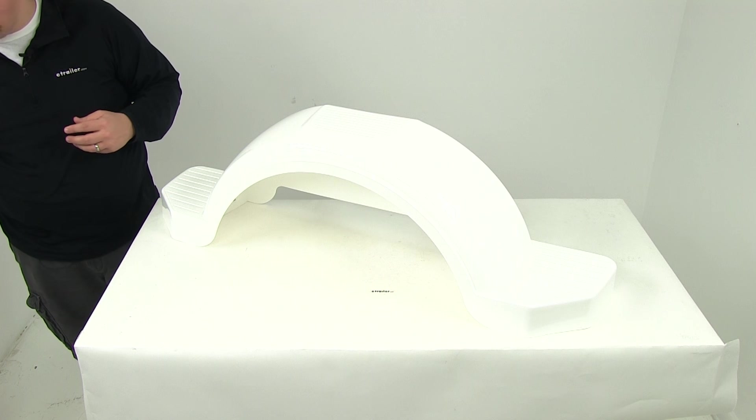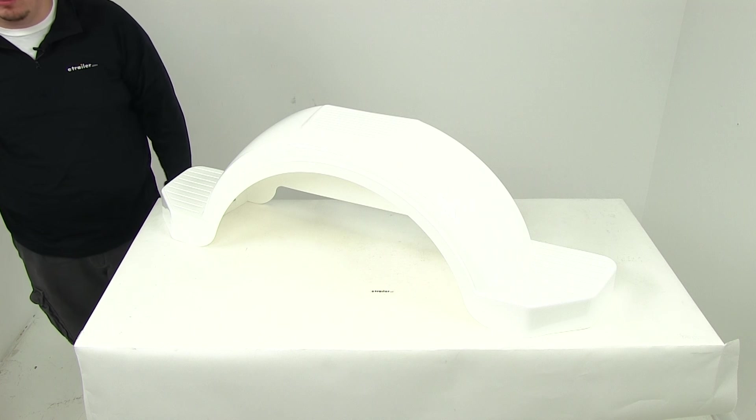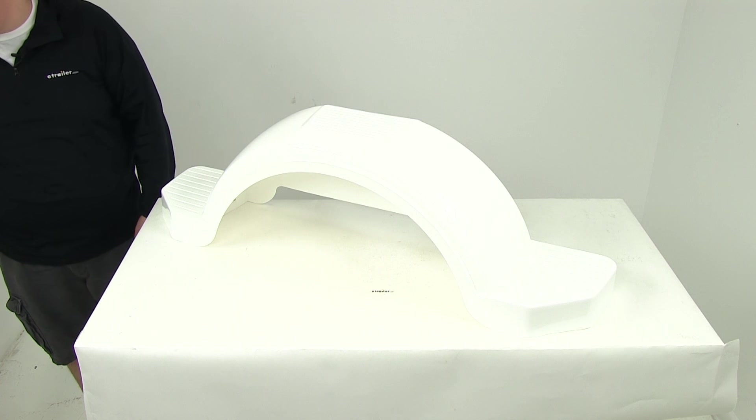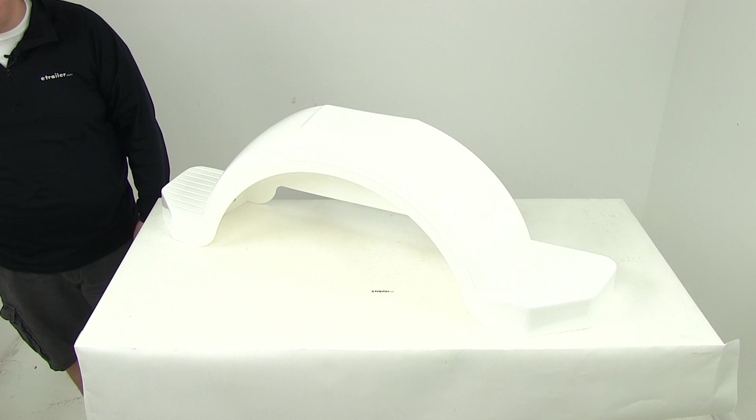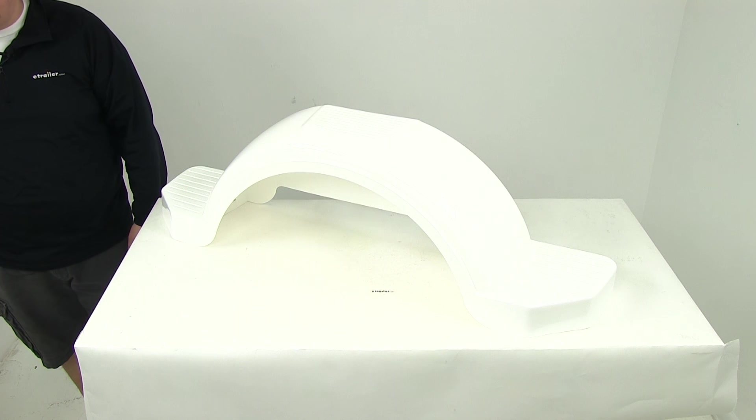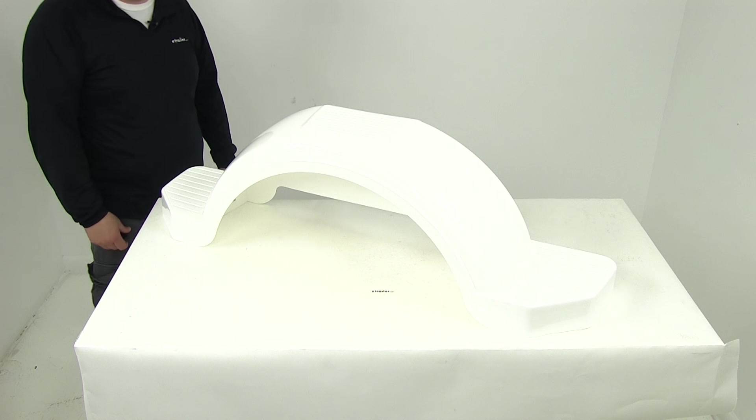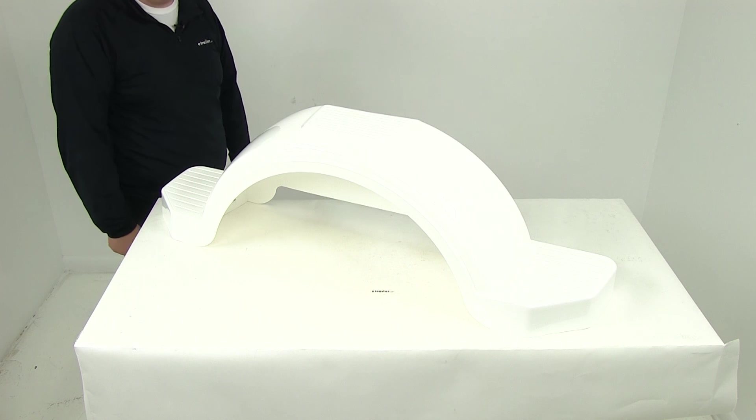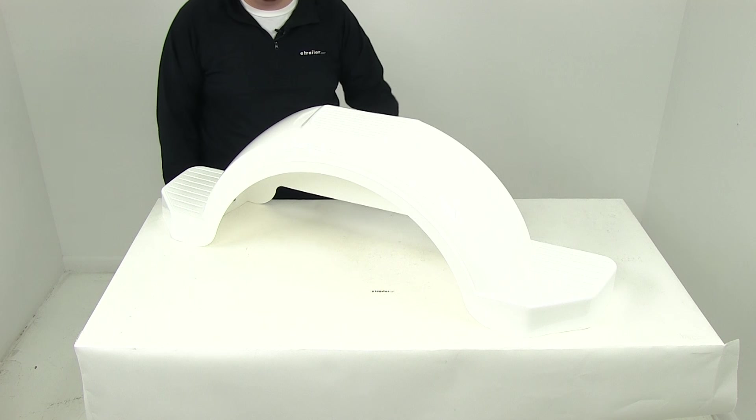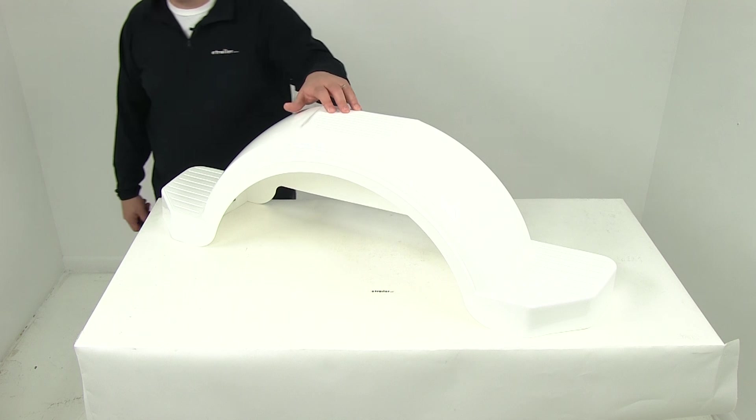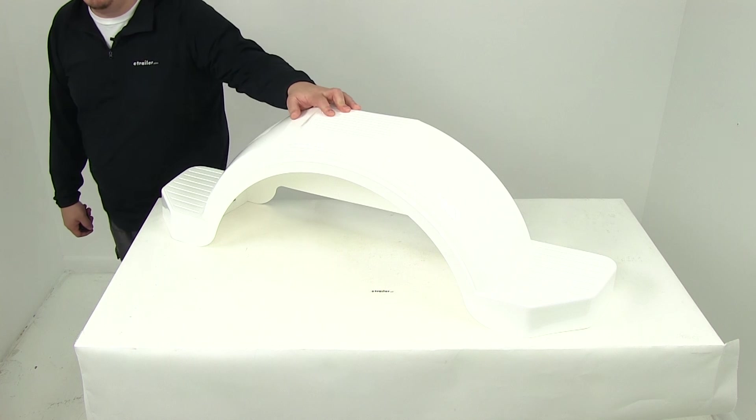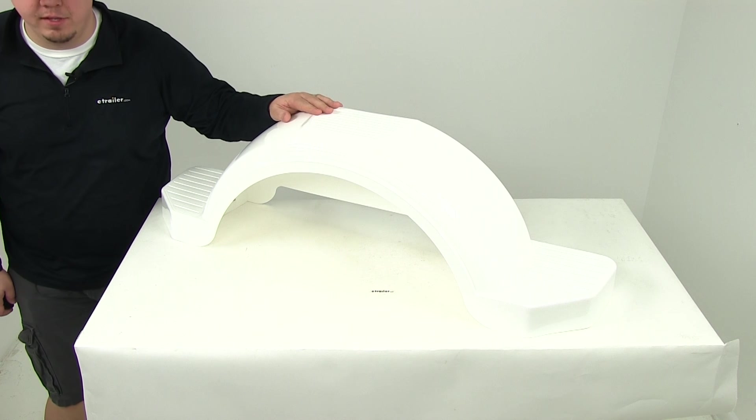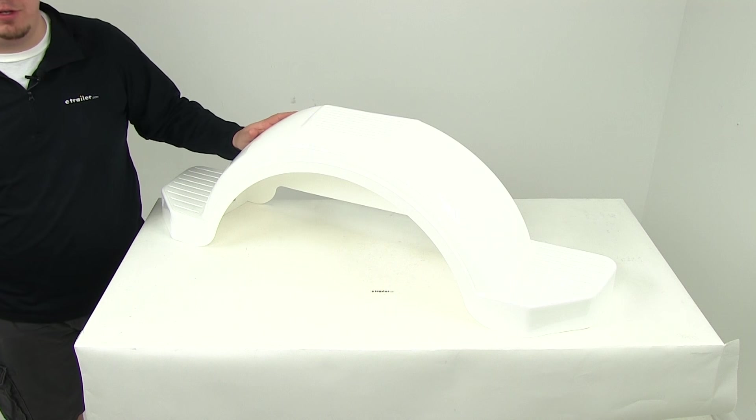That does it for our review of the Fulton Single Axle Trailer Fender for 14 inch diameter wheels. Again, this is sold individually with part number F008574 and as a pair with part number F008574-2.